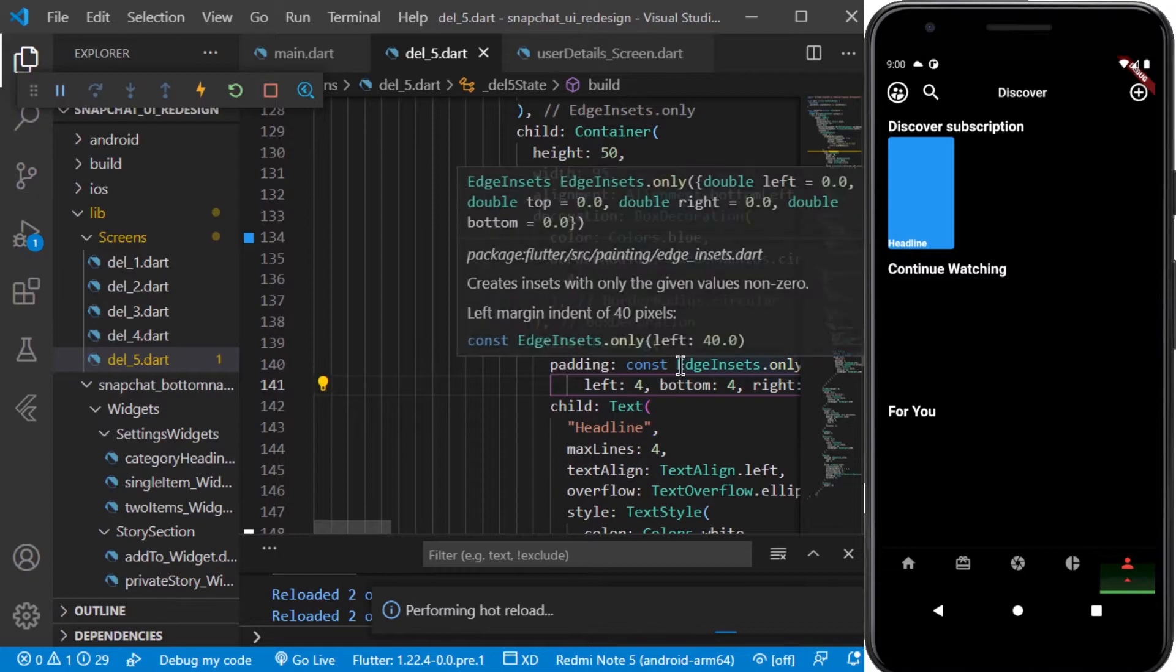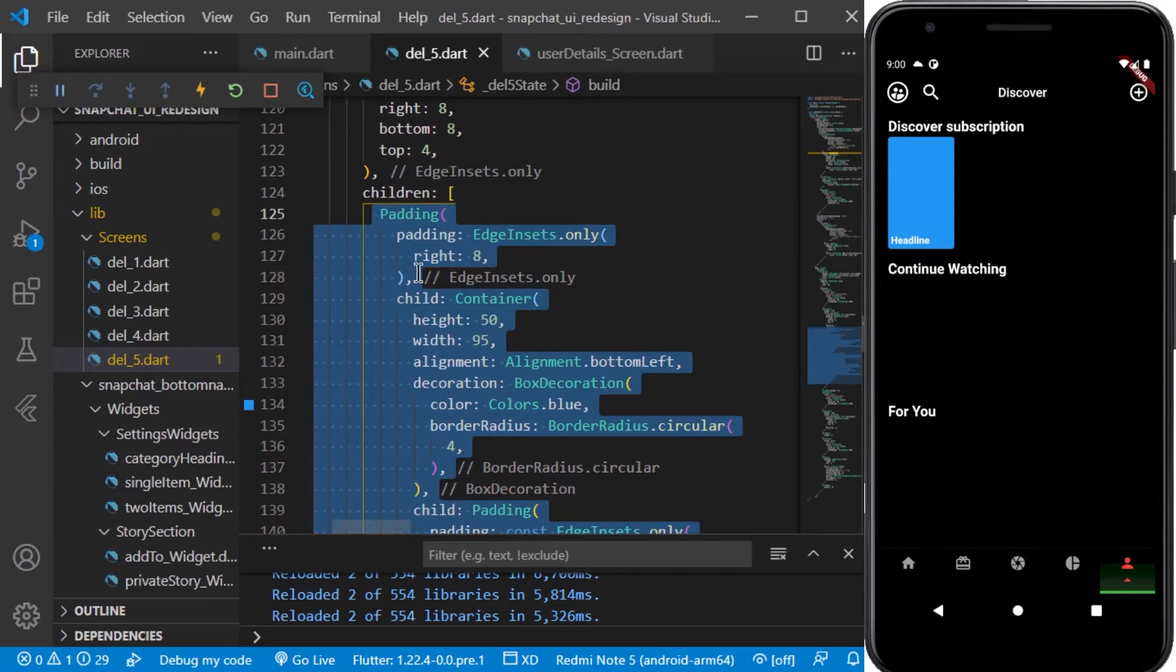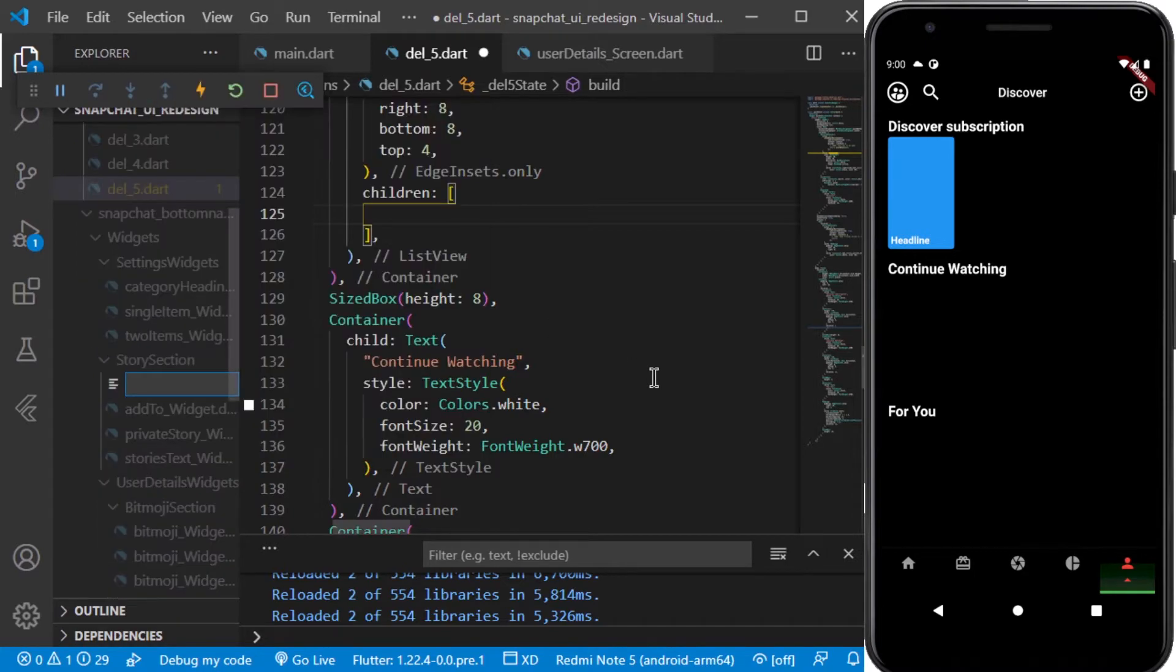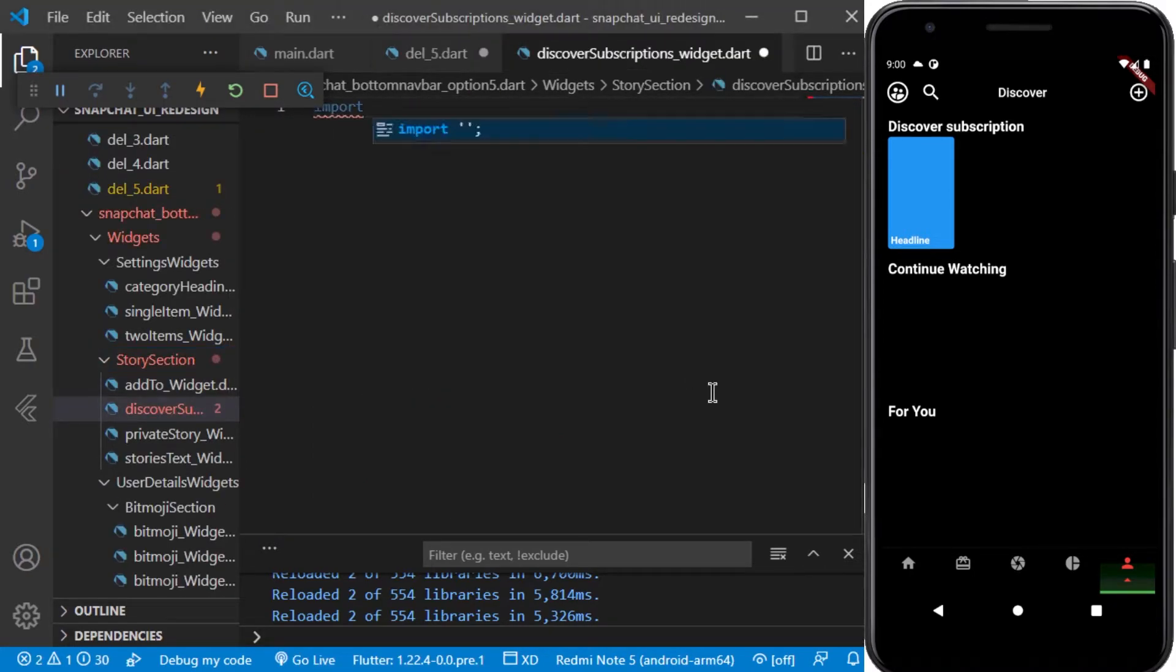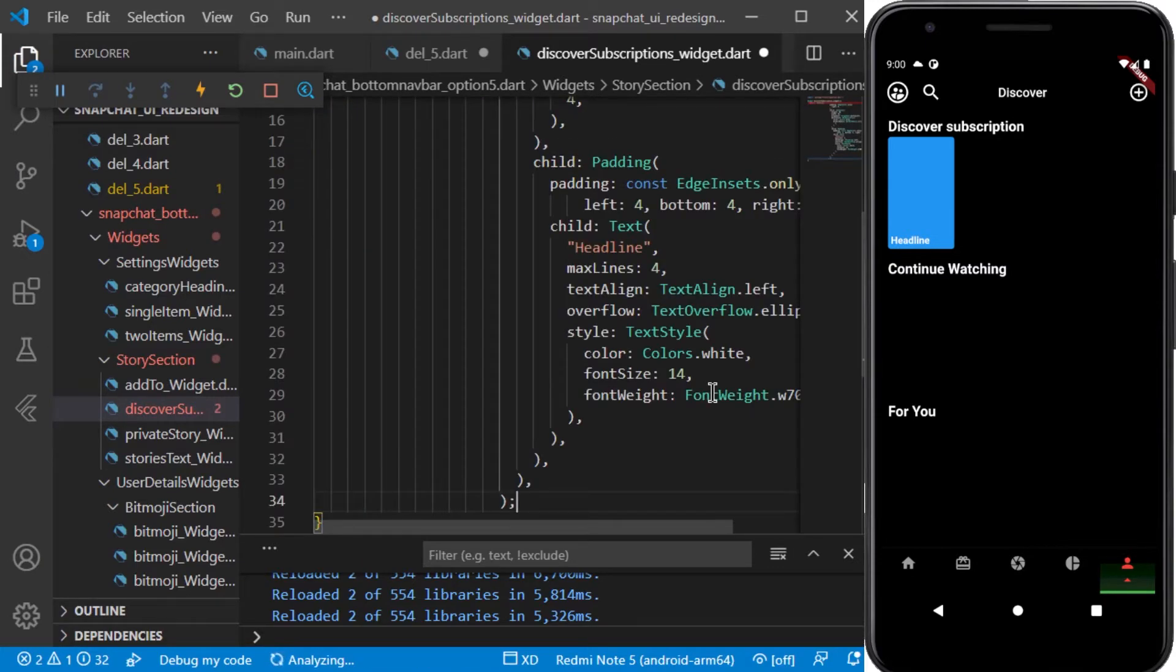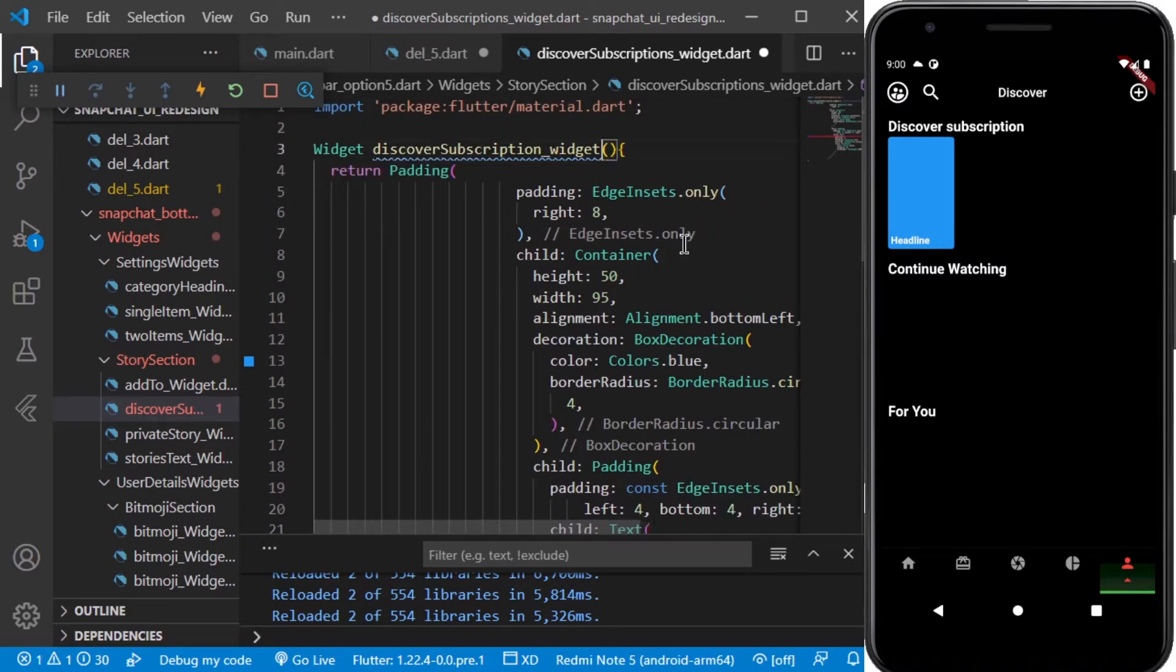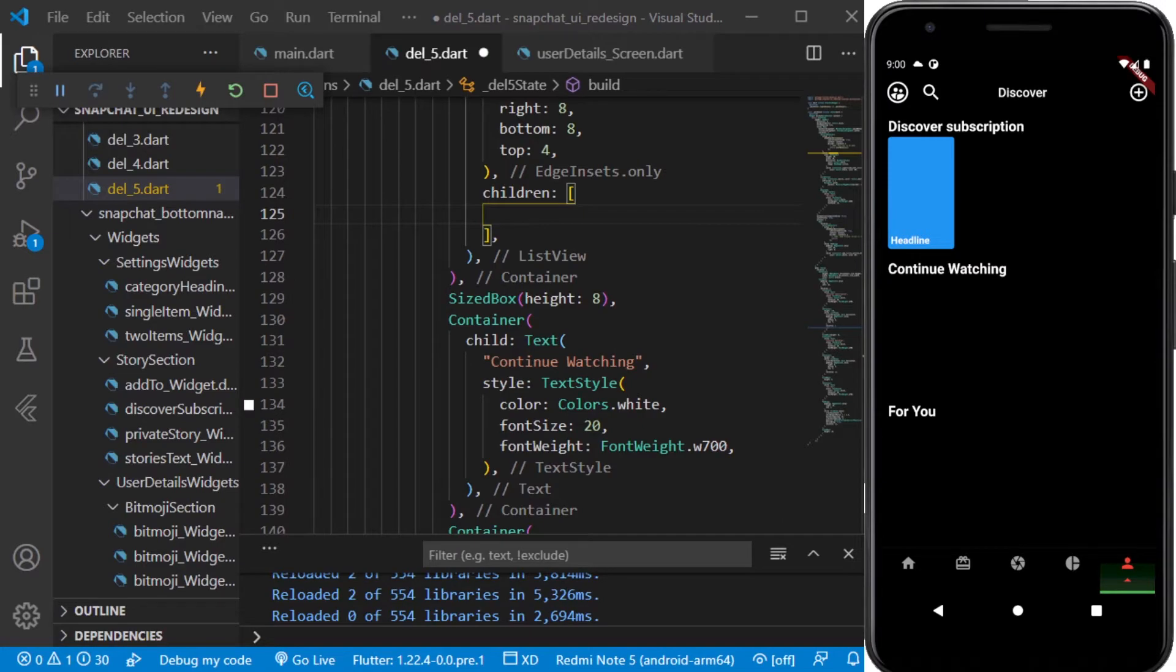So let me make a widget out of this. And I'll be replacing this headline with the text which we will be getting in it. So I'll add it here.